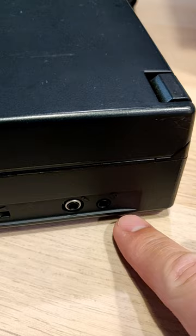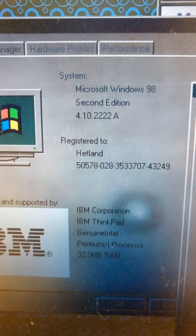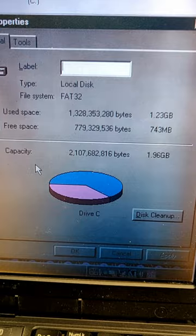Like I mentioned, running Windows 98 2nd edition. Also a Pentium processor, 32 megabytes of RAM, 2 gigs of hard drive. That is so much space.